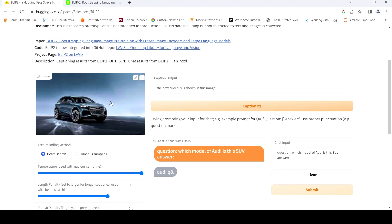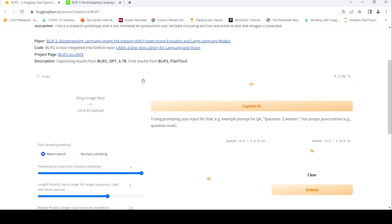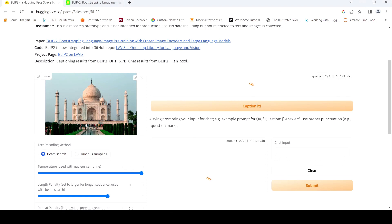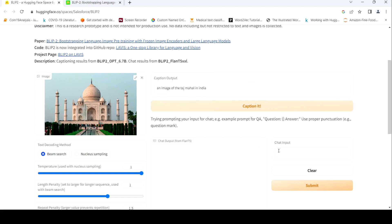It is doing quite accurate captions as well. Maybe let's try again with another image. This time let me try Taj Mahal. Let me try captioning it — 'an image of Taj Mahal in India.' Nice. So maybe I'll ask a question: 'When was Taj Mahal constructed?'